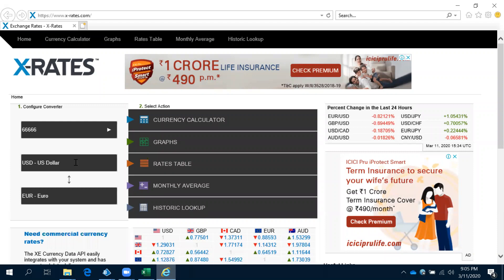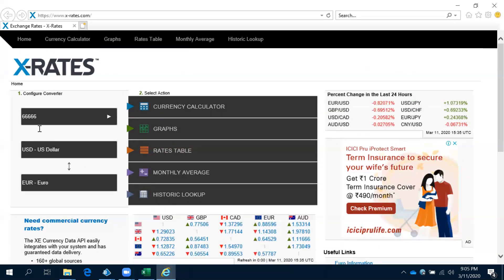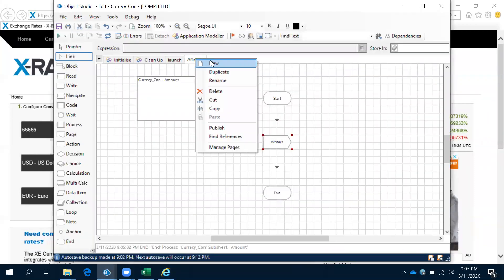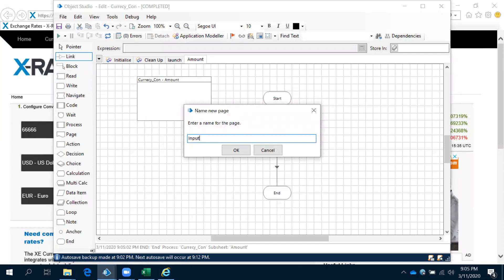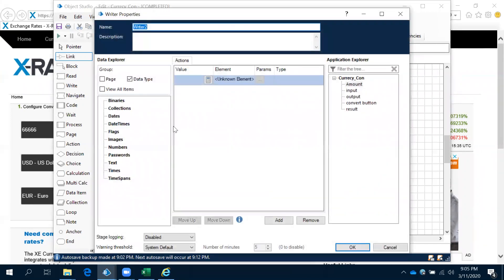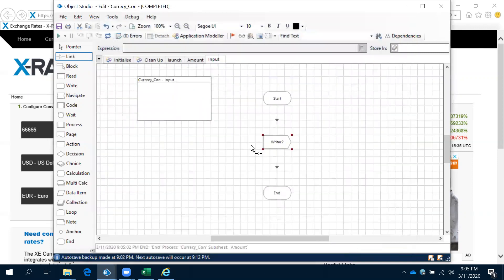See, the value has been entered — triple six double six — and it's working. Now come to the next one. After the amount, we need to input the currency format. Again, it is a write action, so use the same thing. Double click on this input, and for the value, for testing I will give GBP. Click OK. Reset and then run.